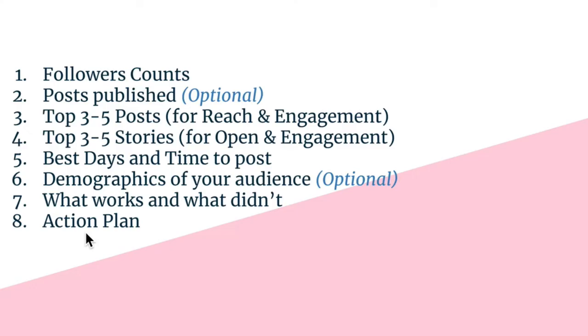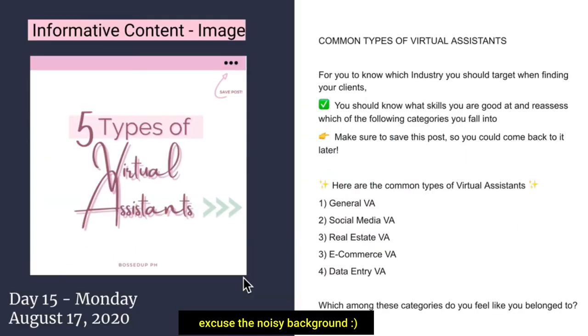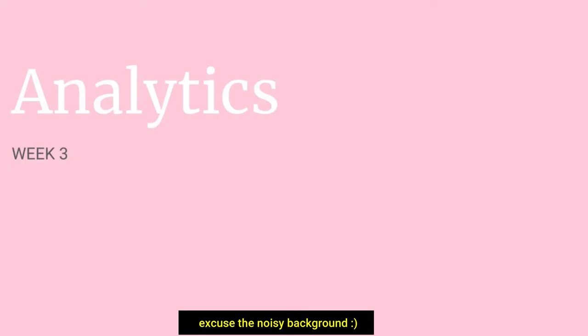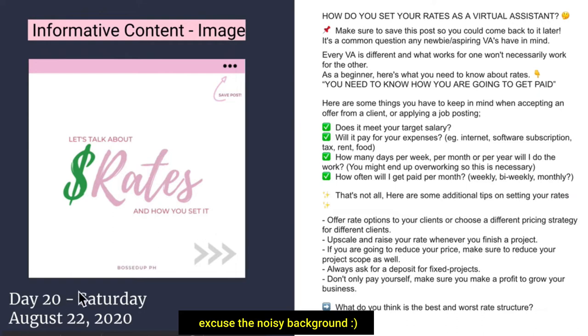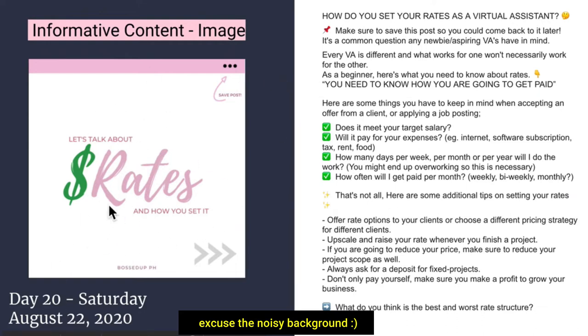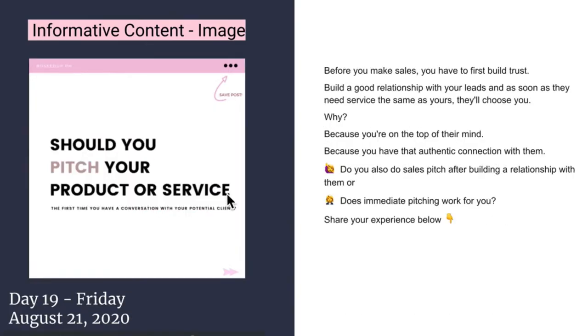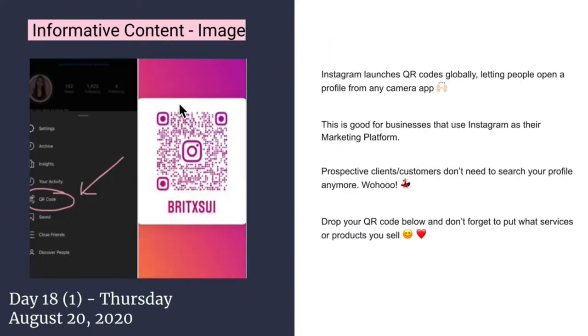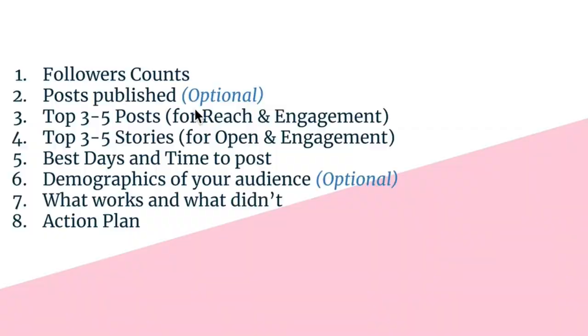So here are the published content. That's the sample of the published content. As you can see, there's a date when it was uploaded, the caption, the picture. So this one is an informative image. This is a service promotion.